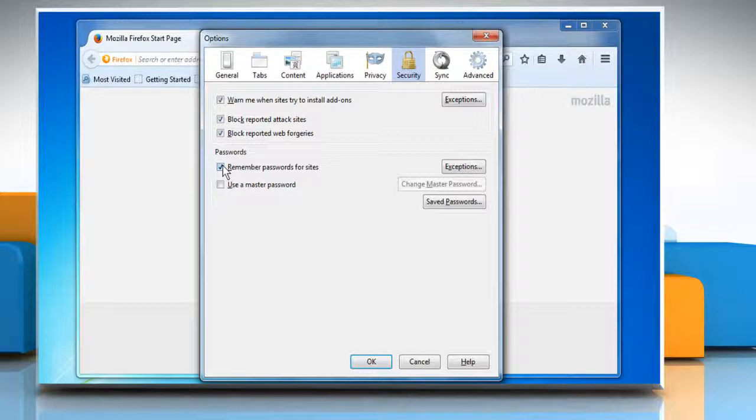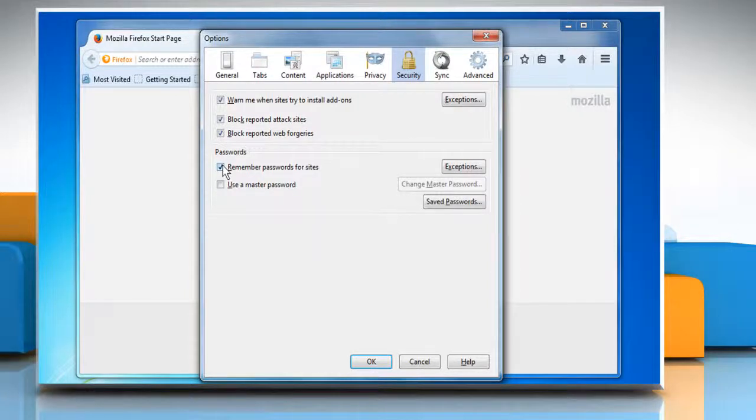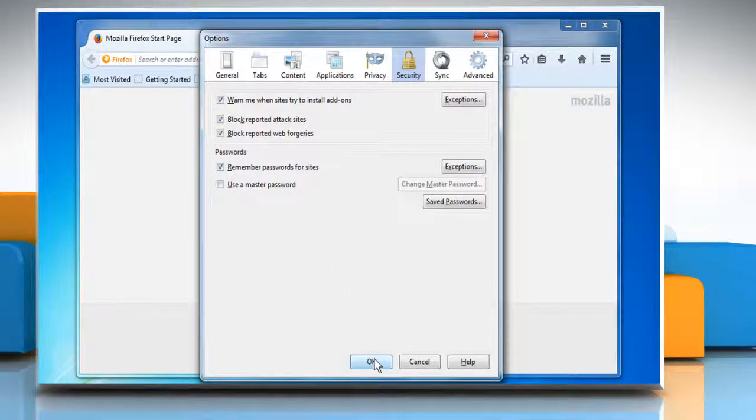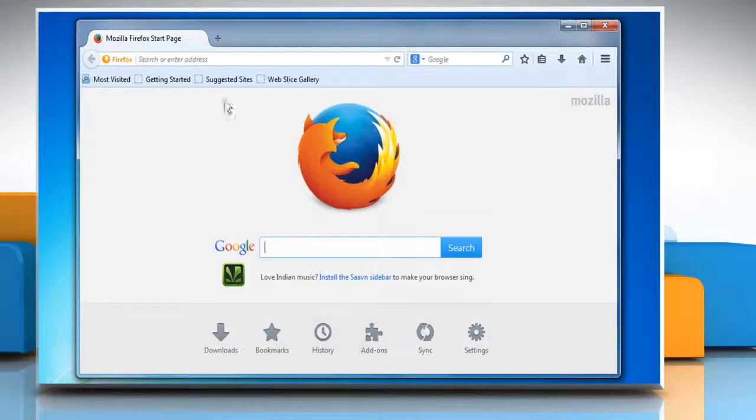Under Passwords, make sure that the checkbox next to Remember Passwords for Sites is selected. Click on OK to close the Internet Options window.